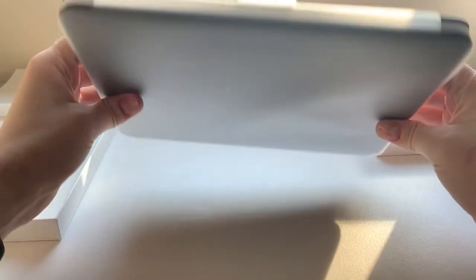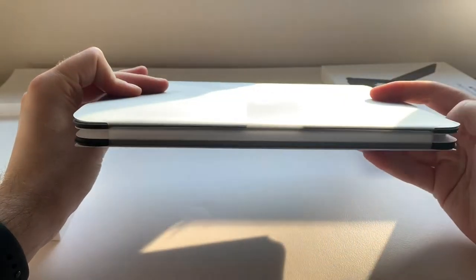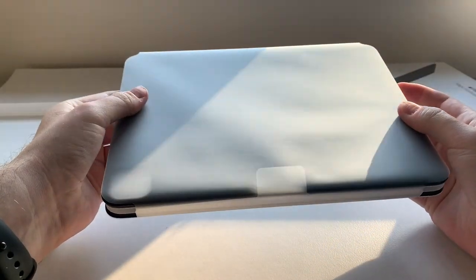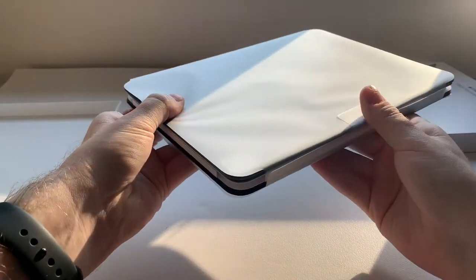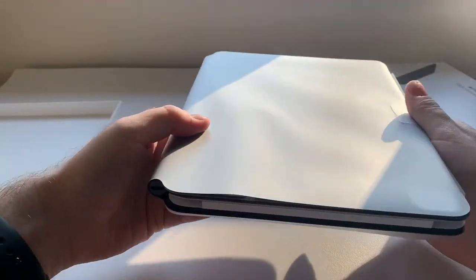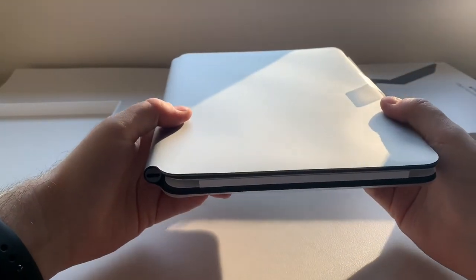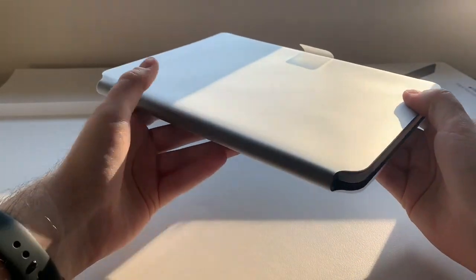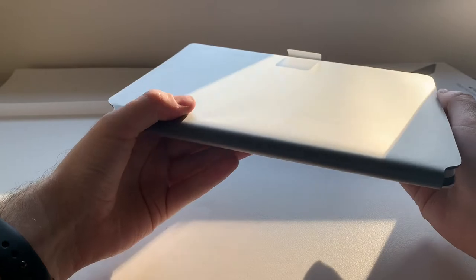I can already feel there is a little bit of weight to this Magic Keyboard, especially if you're comparing it to the Smart Folio keyboard, but the Magic Keyboard has a ton more features, so I guess this is expected.